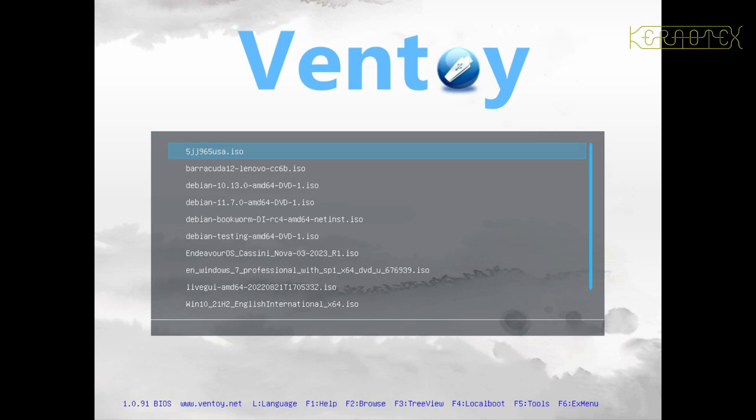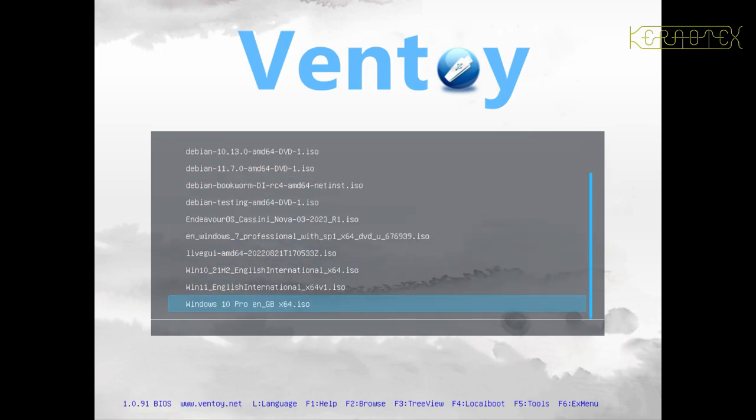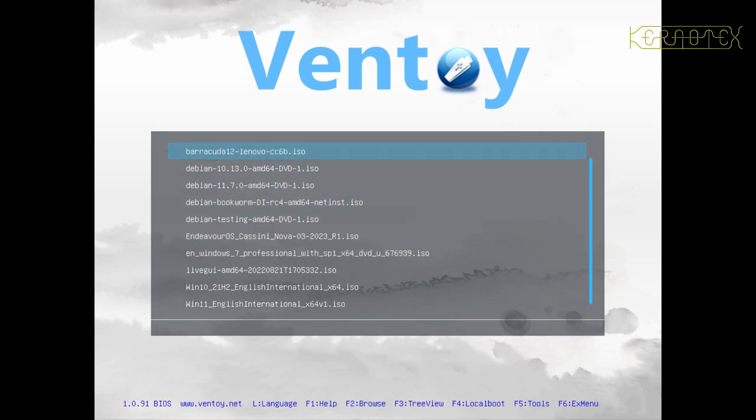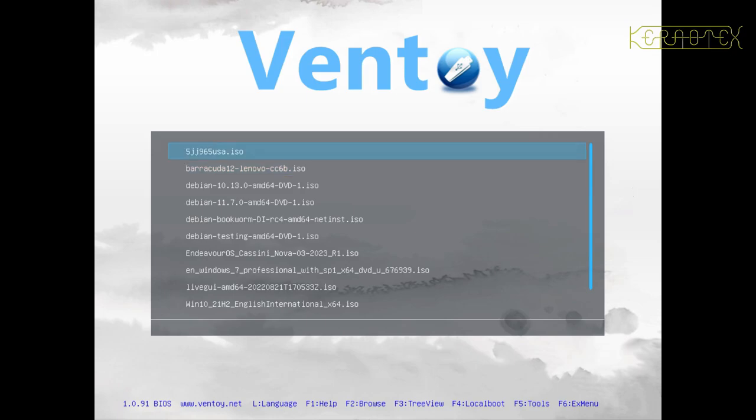Basically, when you boot the utility off a USB, you get a screen like this with a listing of all the disk images that you've installed yourself. As you can see, it will quite easily cope with Windows images as well as Linux images. Also, as I found out this morning, I've got a couple here that are actually hard disk images compressed with XZ, and it's found them and they do actually boot as well.